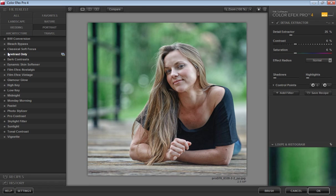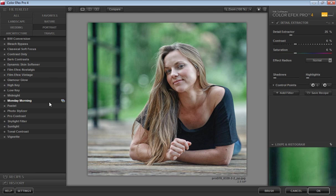This dialog box is available for Color Efex Pro. In the left panel you will get all effects like landscape, wedding, architecture, travel, portrait, nature, and favorites—all categories are there.